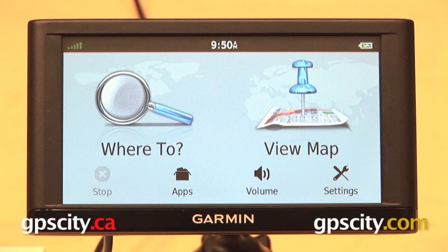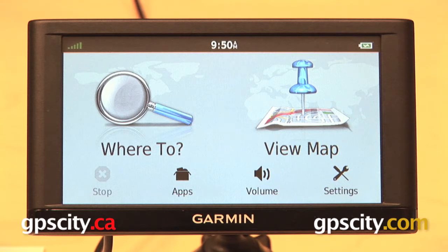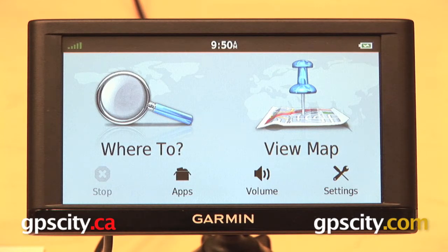In this video we're going to take a look at the map settings menu on the Garmin Nuvi 66 LMT. Everything I show you in this video applies not only to the Nuvi 66 series, but also to the Nuvi 65, 56, and 55 series units.